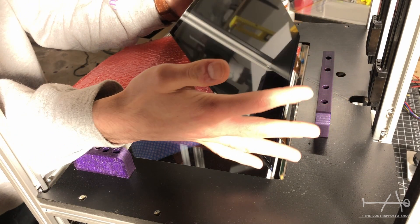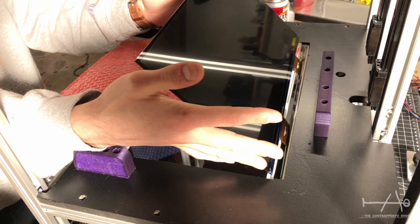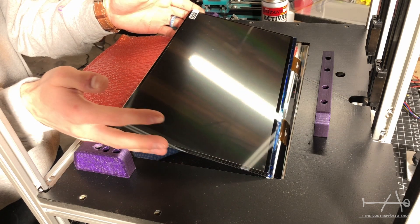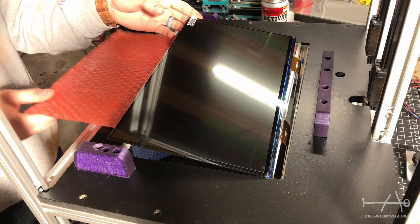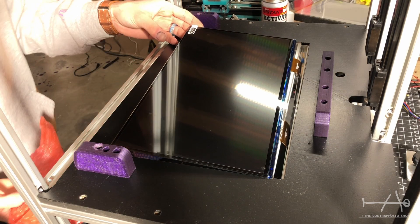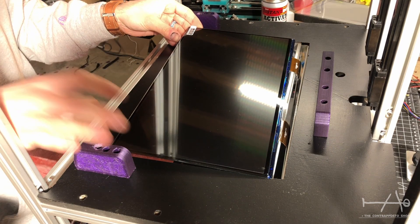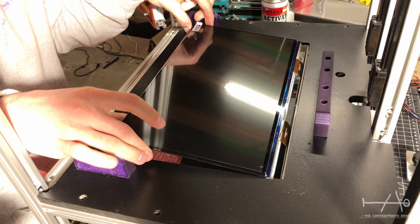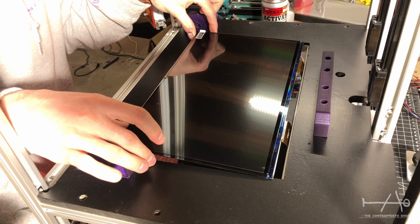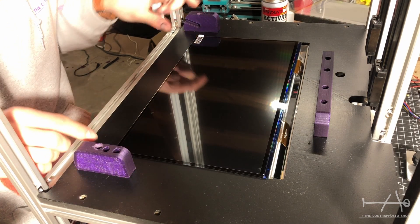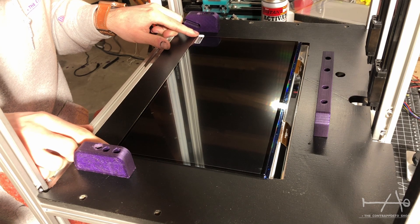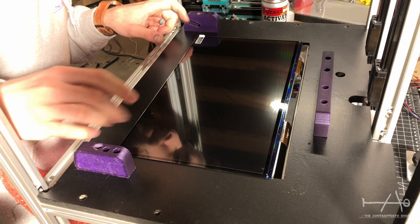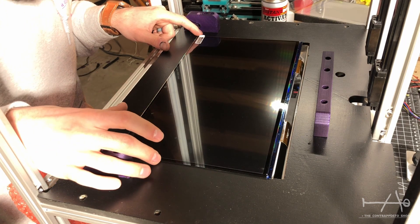Nice thing to know with these screens is they already come with a protective film on top. Because you really don't want to mess with your new $500 LCD.